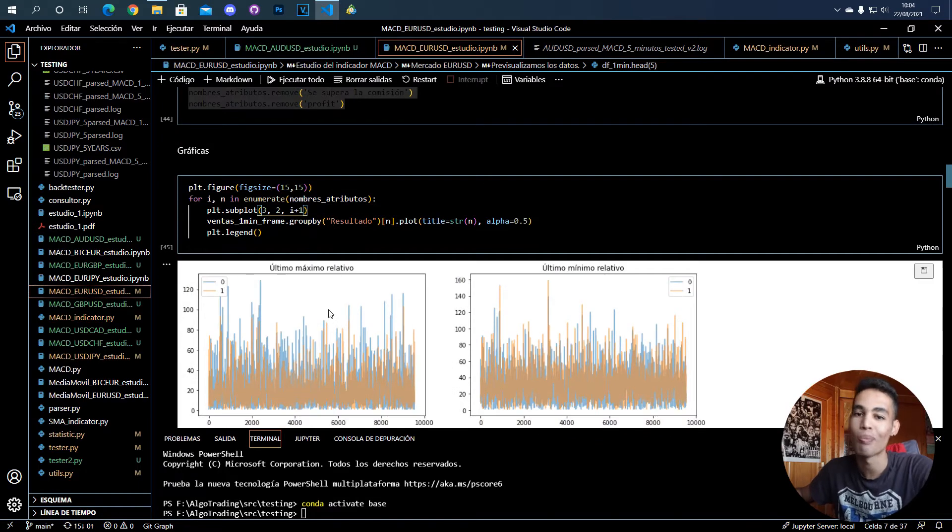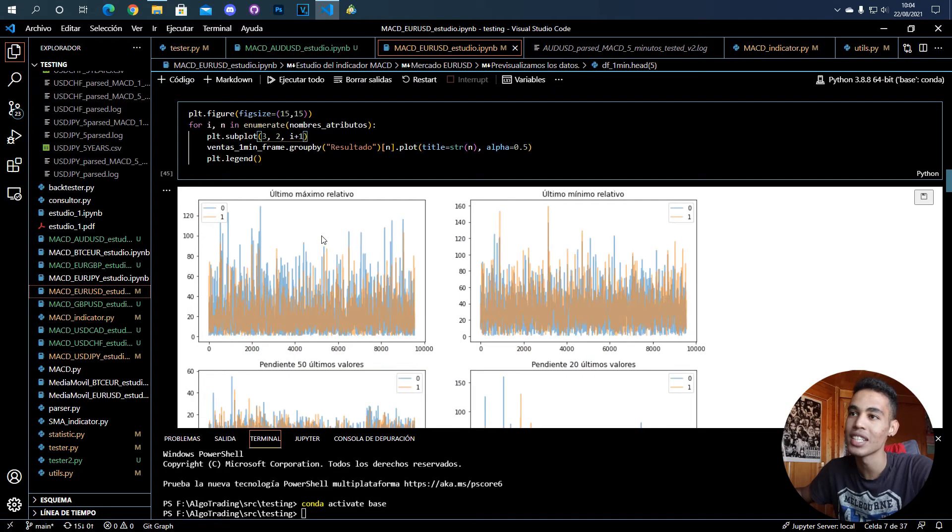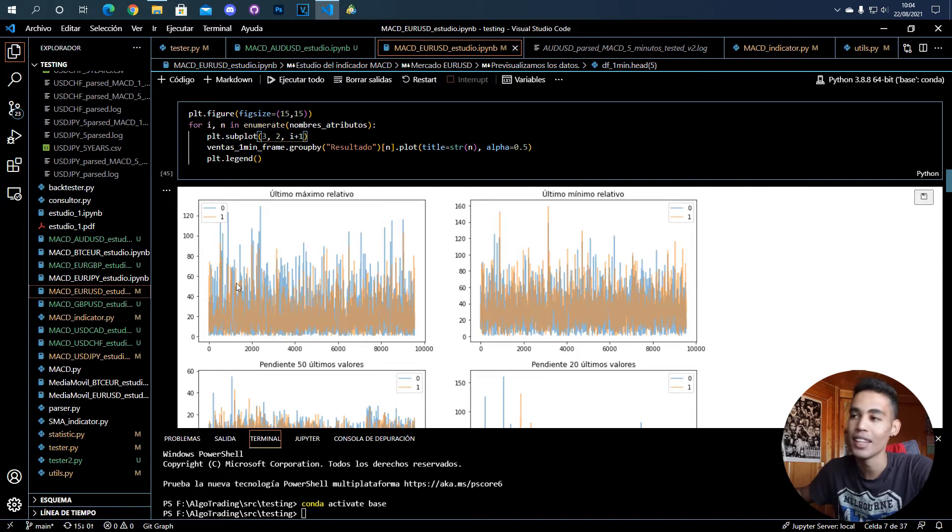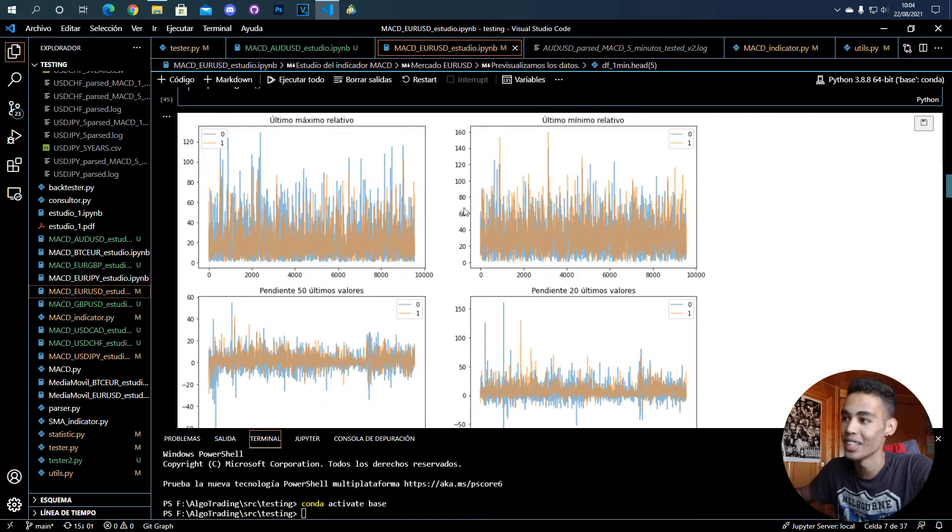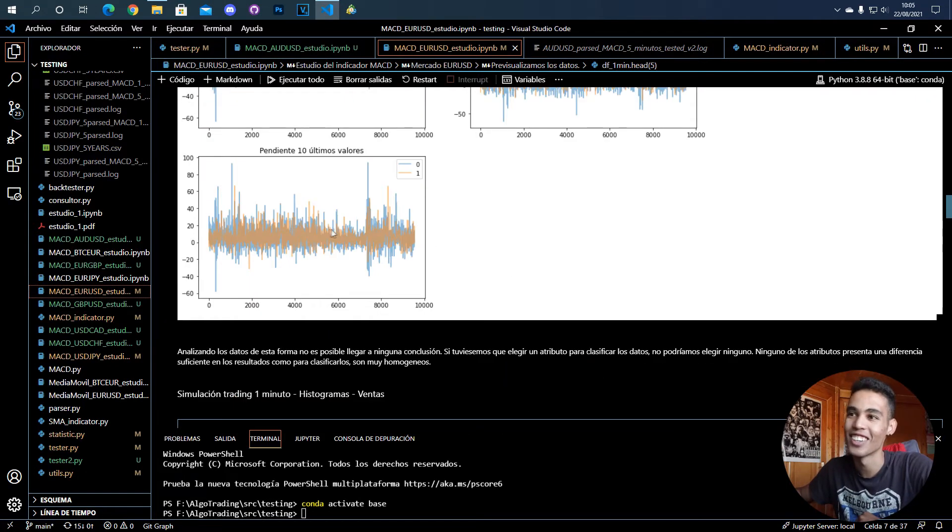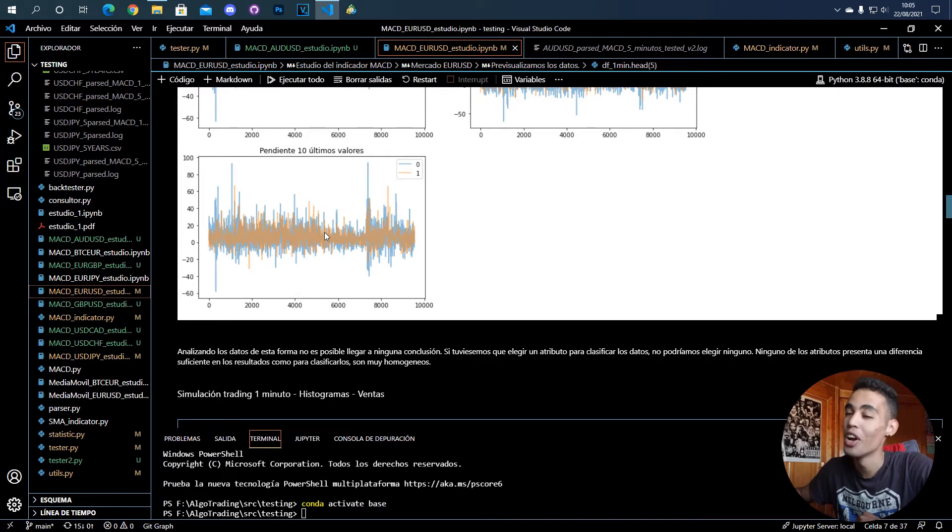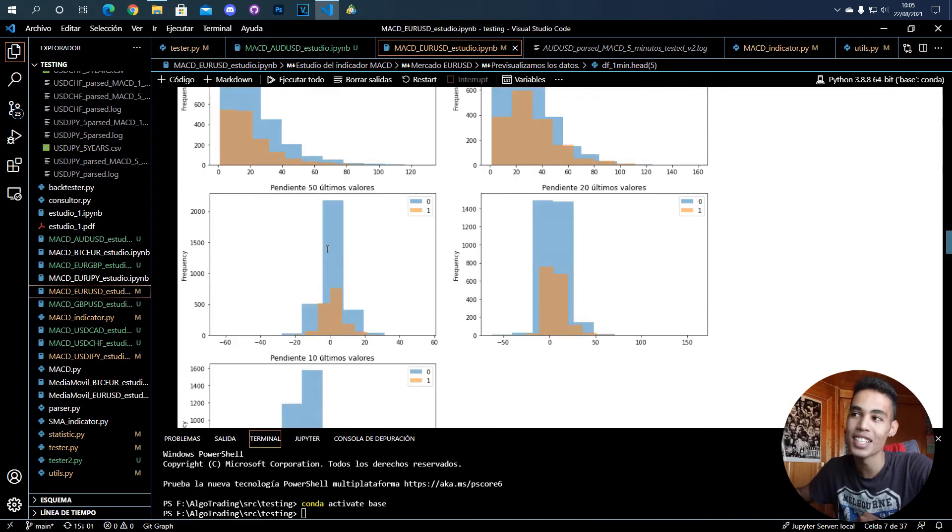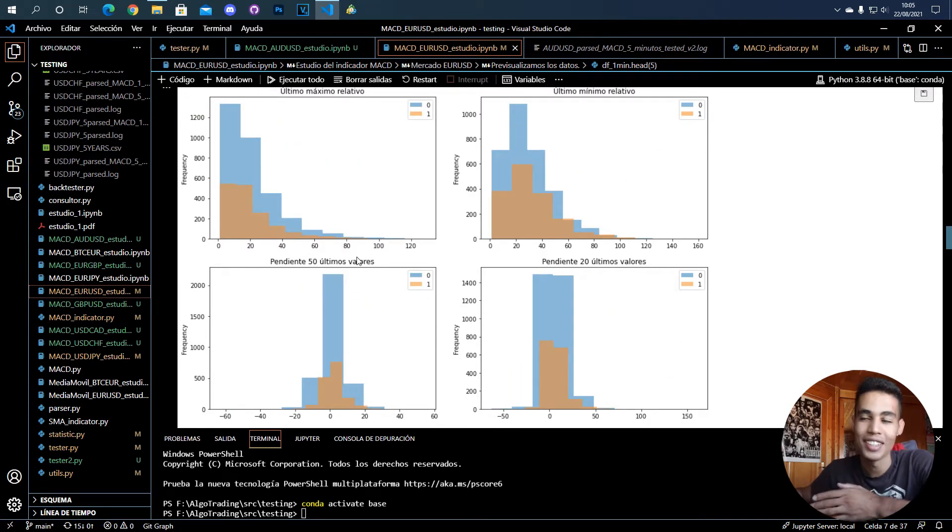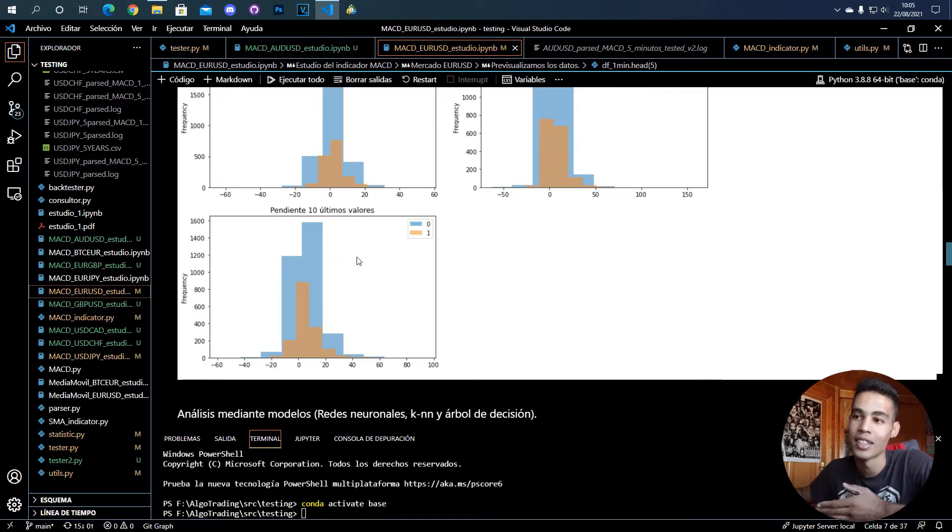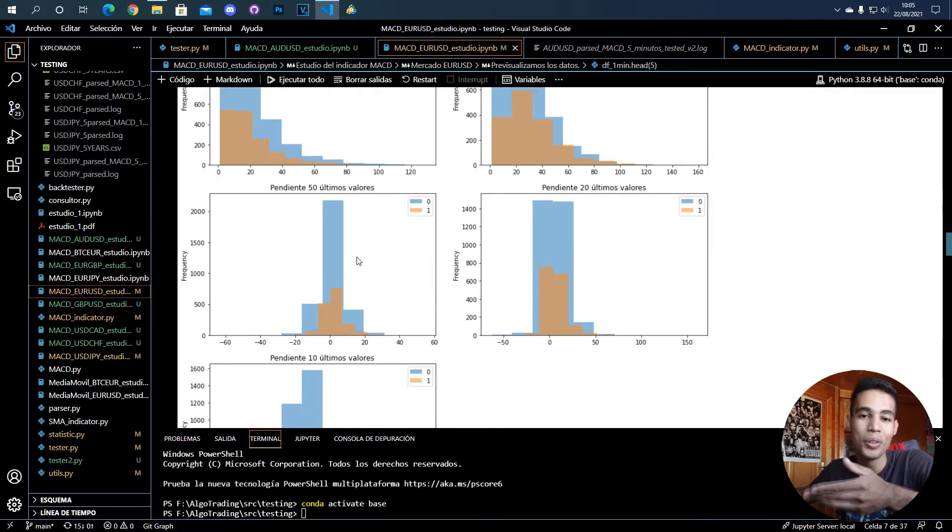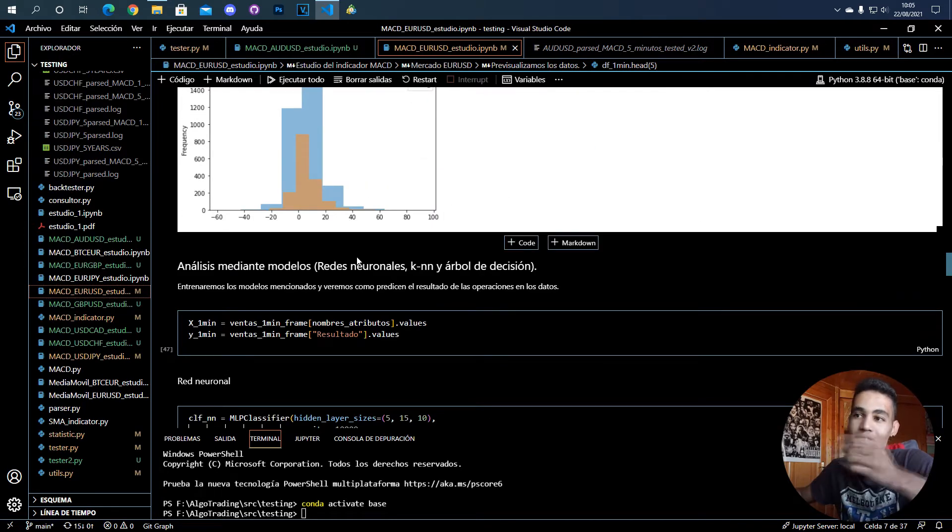For example here you can see the different attributes and the values they have during the test, but this is not a good way to see this because as you can see everything is very messy. There's a lot of things to see here. What you can do is generate histograms, so with histograms you can see now in a better way the data and you can understand it better. Once you've done that, like this is optional - if you want to see this data you can do it.